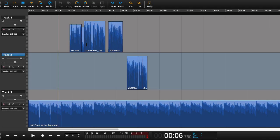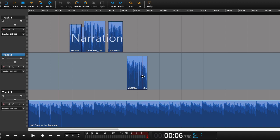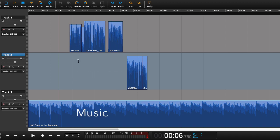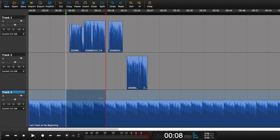In this next situation we're going to have a look at auto-ducking. The situation is we have some narration and some interview and some music. We would now like the music to duck down when we have some audio on the upper tracks.